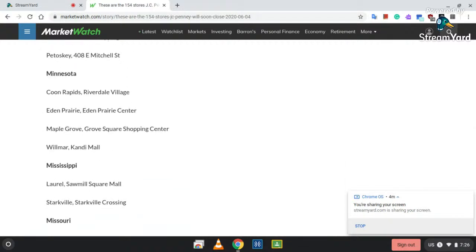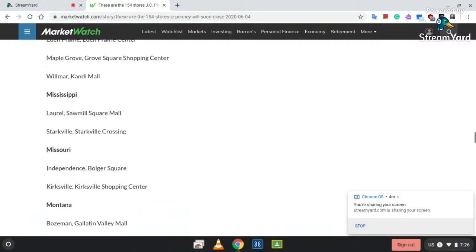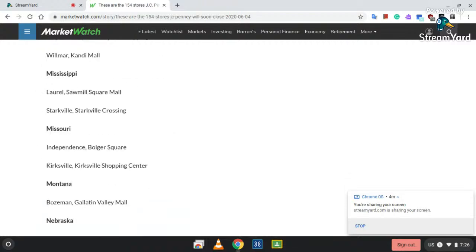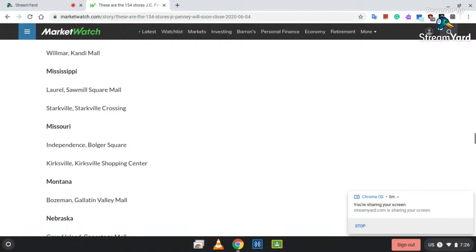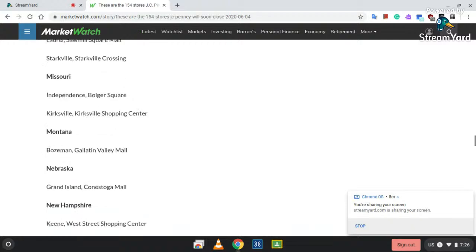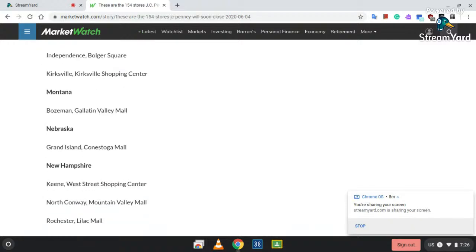Maple Grove at Grove Square Shopping Center; and Willmar at the Kandiyohi Mall. Mississippi: Laurel, Sawmill Square Mall; and Starkville, Starkville Crossing. Missouri: Independence at Noland Square; and Kirksville at the Kirksville Shopping Center. Montana: Bozeman, Montana at the Gallatin Valley Mall. Nebraska: Grand Island, Conestoga Mall.